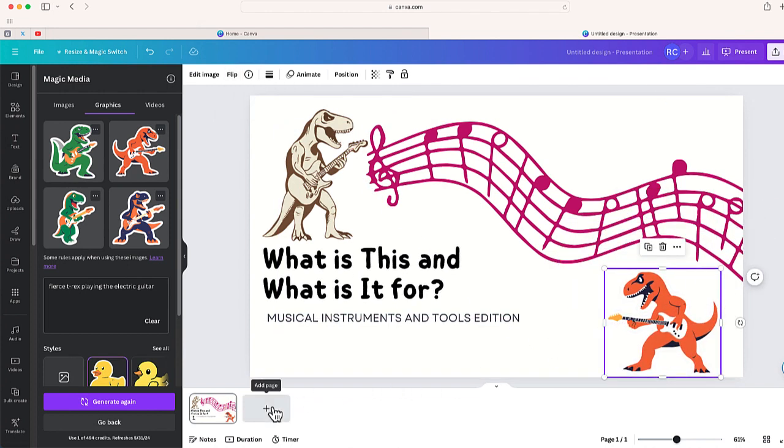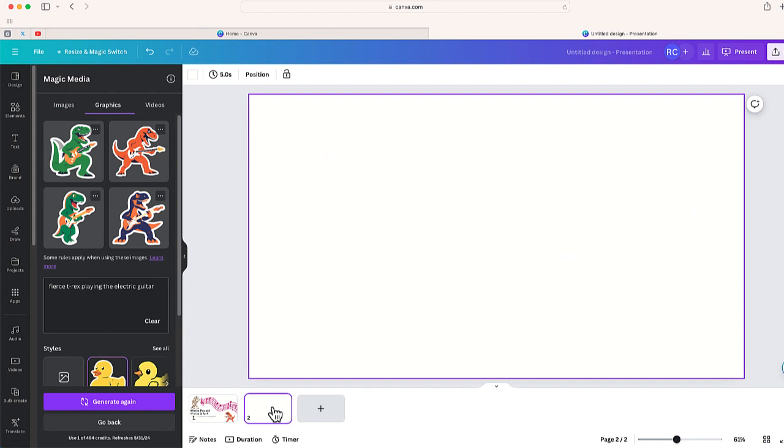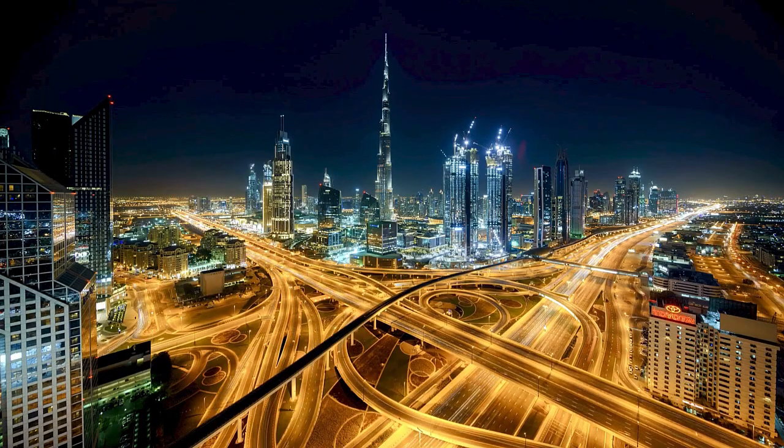So it's a really helpful feature in Canva. If you go to Magic Media you can create your own graphics. It's great if you're someone who can never find the graphic that you're looking for for your presentation.